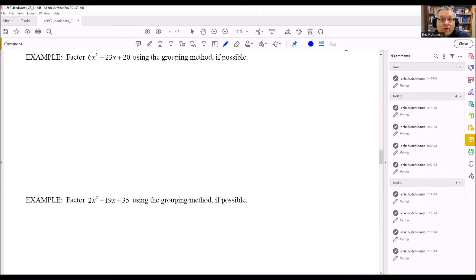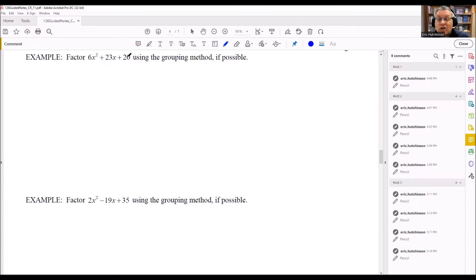These problems we're going to factor are trinomials where the number in front of the x squared is not 1. In the past, you might have seen problems factored by looking for factors of the last number that add up to the middle number. That won't work here because it only works when there's a 1 in front of the x squared. Instead, we're going to use what's referred to as the AC method, or factoring by grouping.